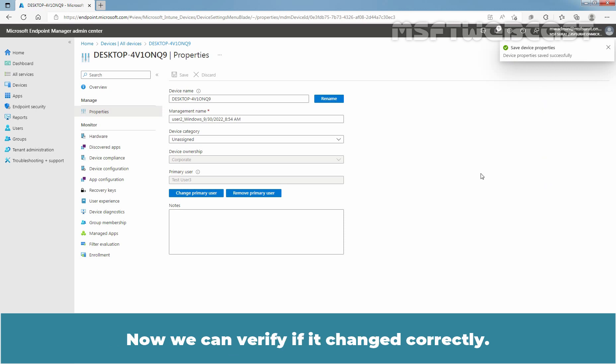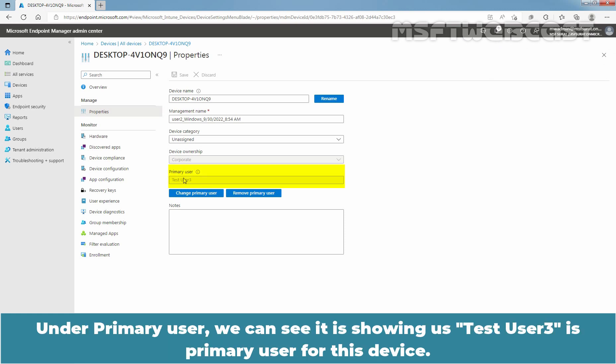Now, we can verify if it is changed correctly. Under Primary User, we can see it is showing us Test User 3 is primary user for this device.